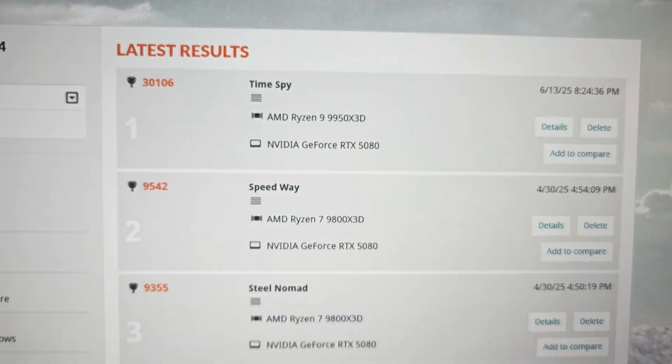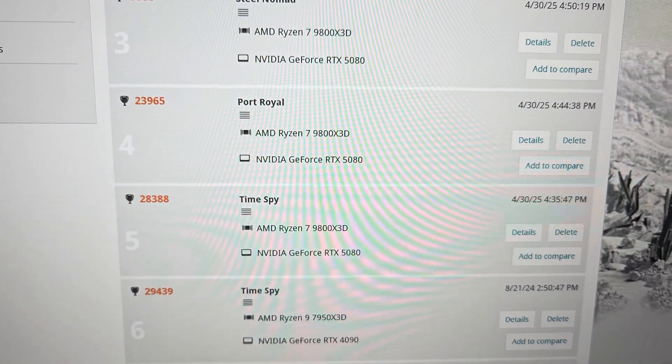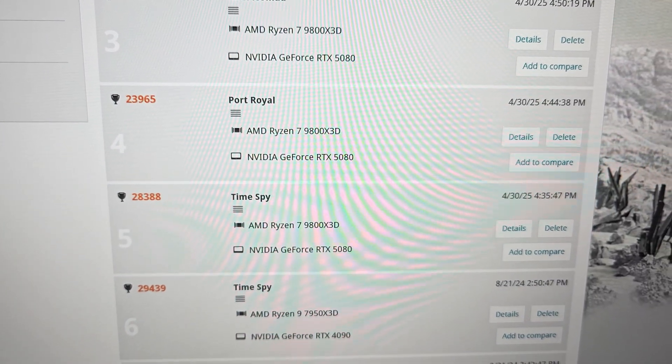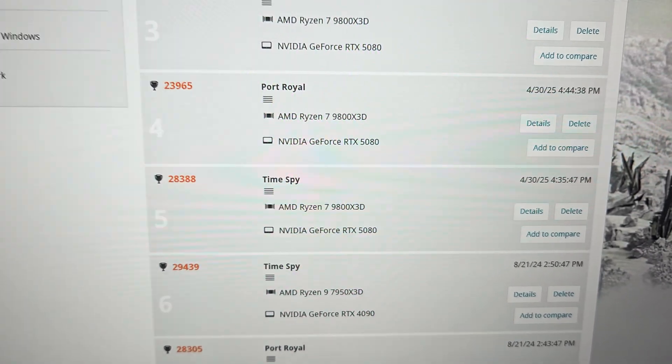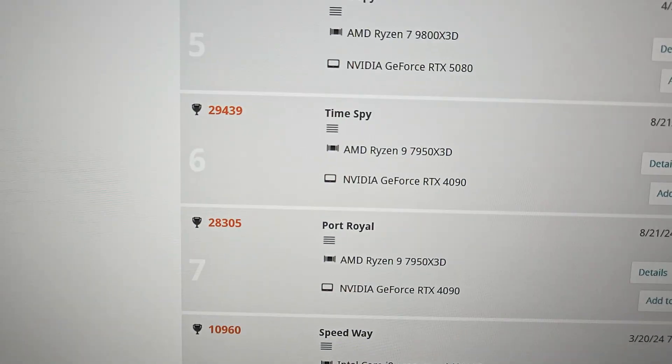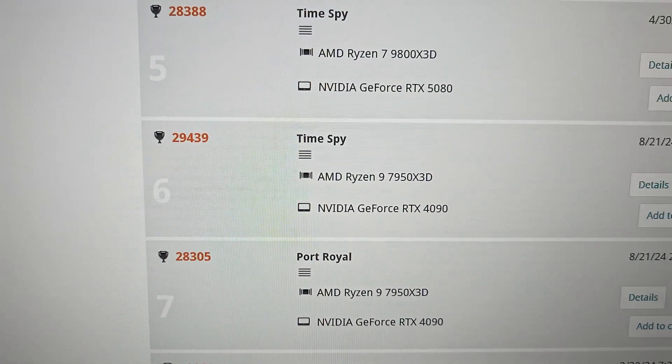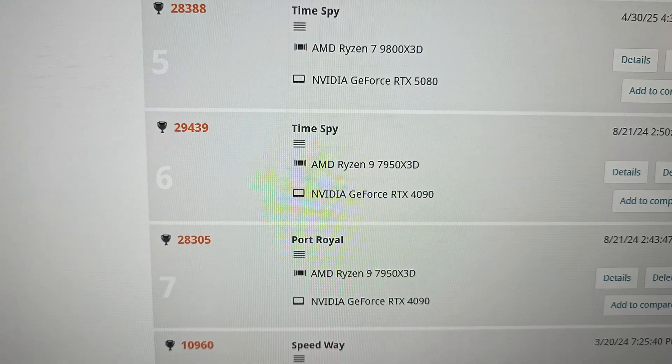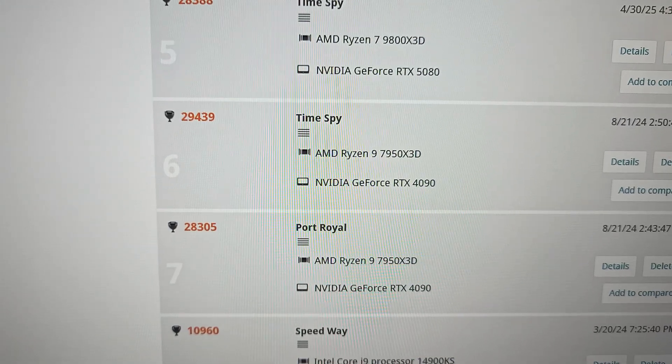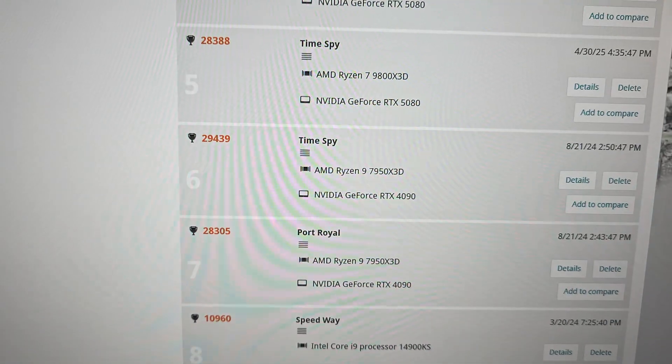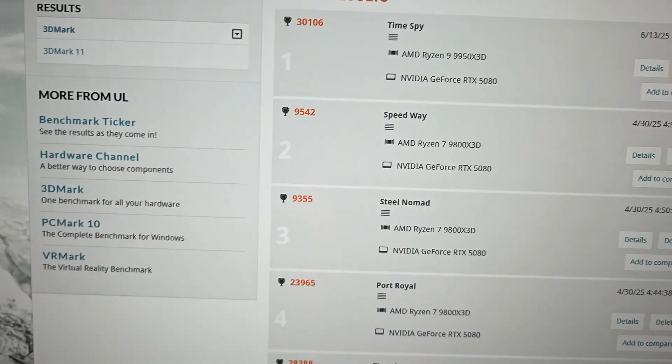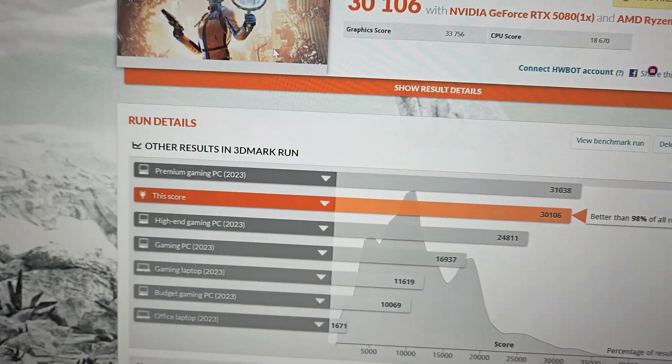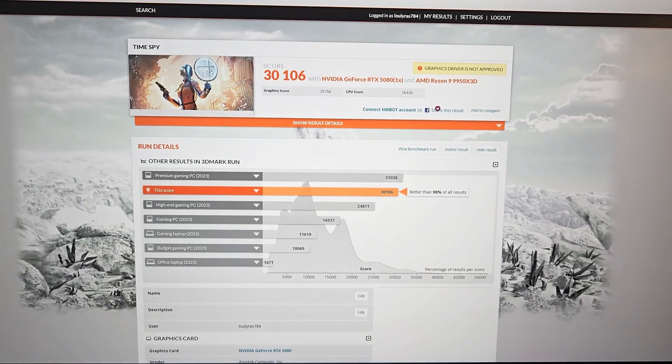Just to compare - my MSI Supreme RTX 5080 graphics card in Time Spy last month had a score of 28,388. With the ASUS Astral RTX 5080 graphics card we had 30,106. The CPU is probably mostly what made the difference here. Before I had the 9800X3D CPU. With my 4090, which was overclocked, I got a total score of 29,439, so we are actually scoring higher currently with the 5080.